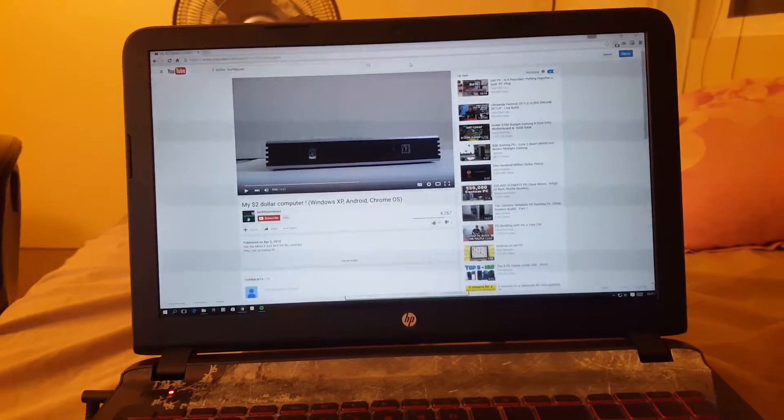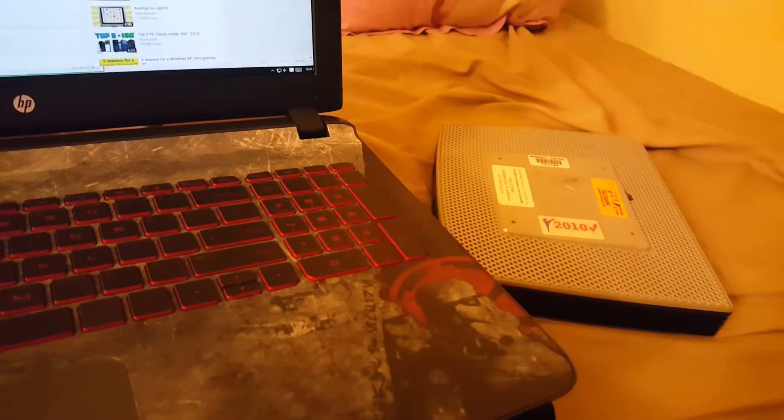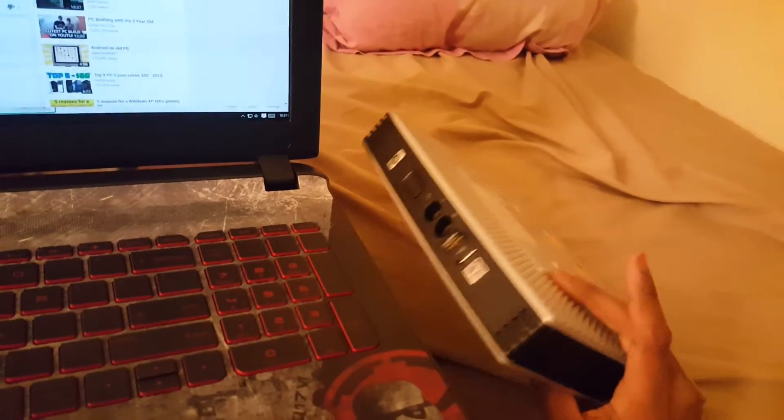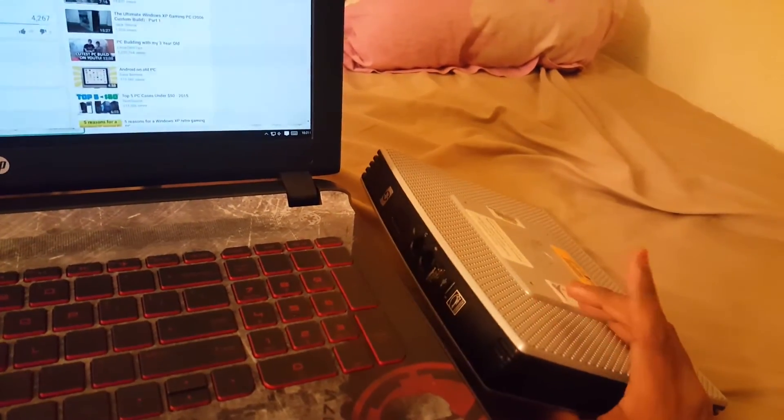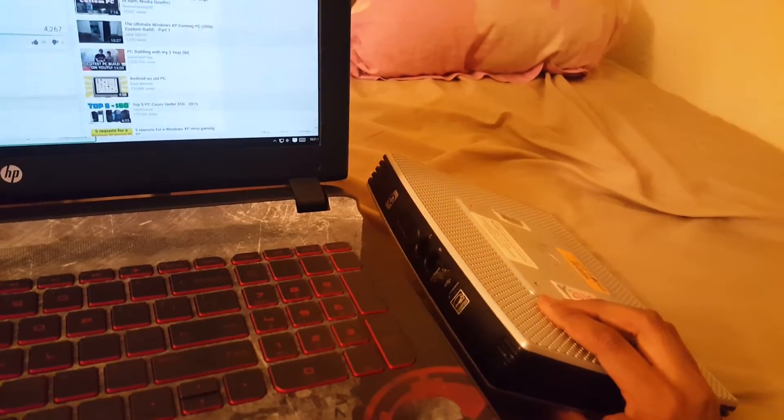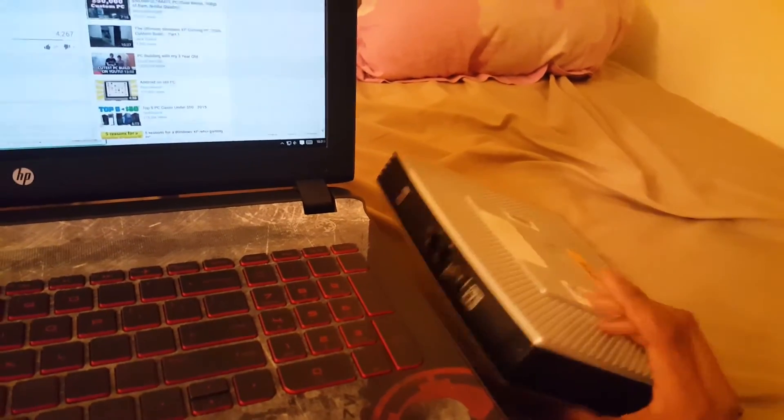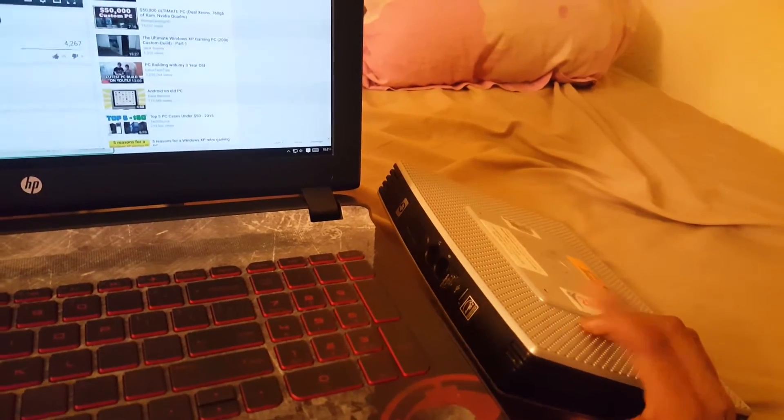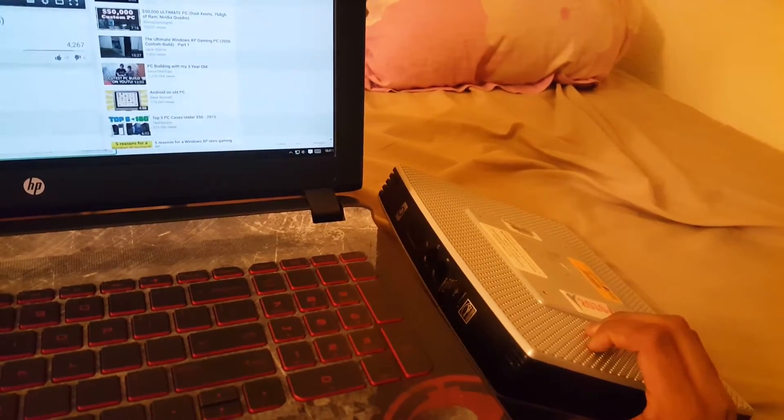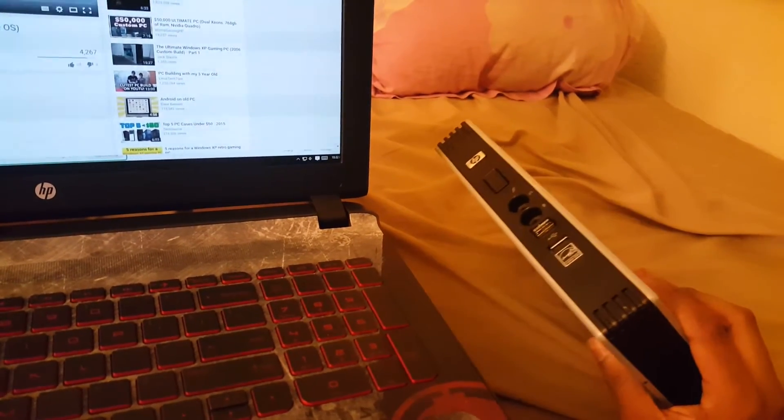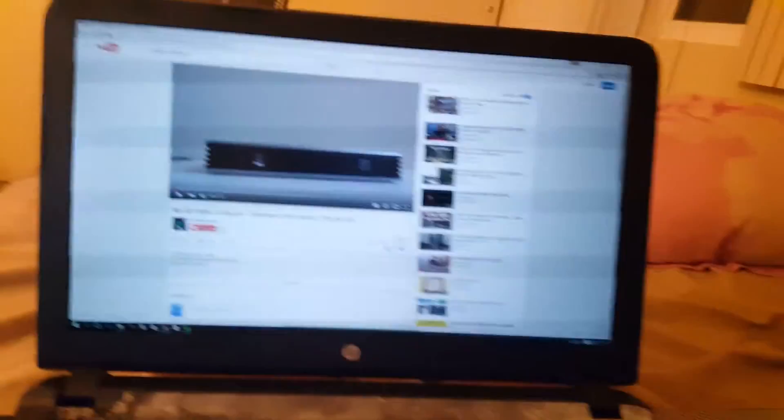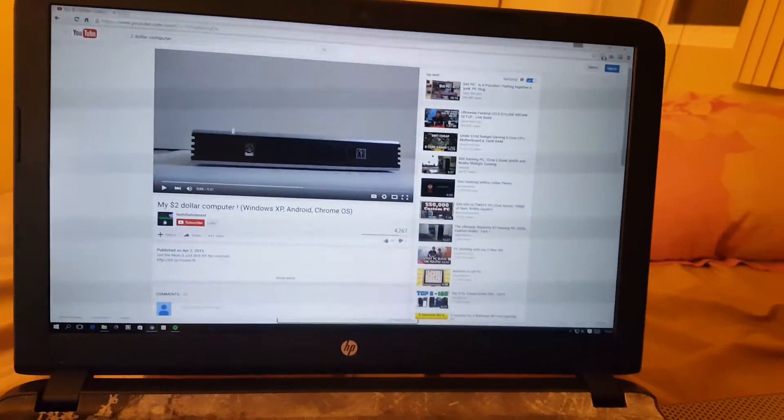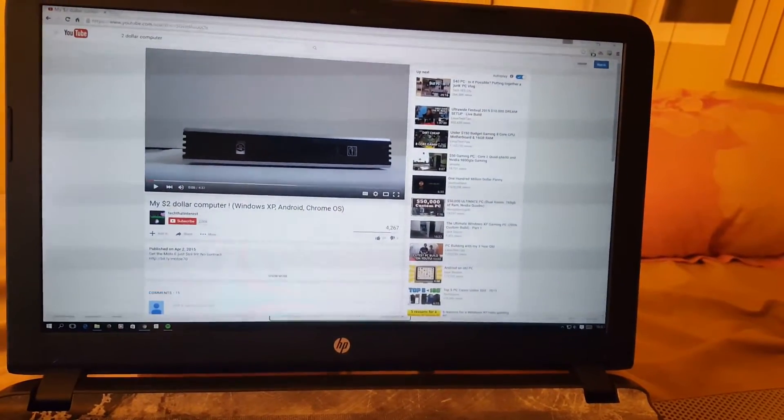So this will be another video of my $2 computer that I picked up from Goodwill. This video will be about installing Remix OS, which is basically Android but optimized for desktop. I'll install it on a USB flash drive and then try to see how it runs on this computer. So let's go ahead and install it.